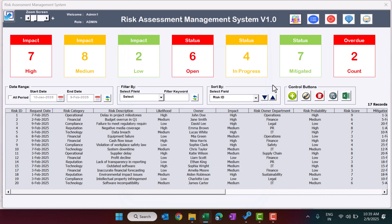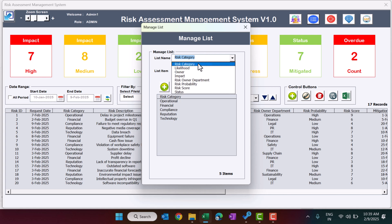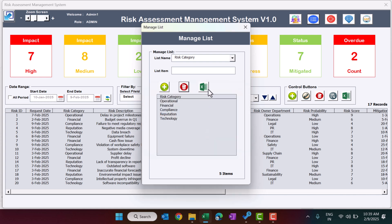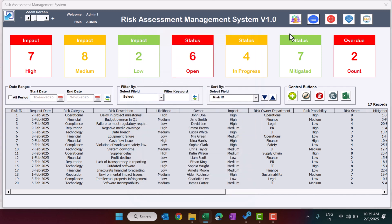Next is the Manage List form, used to manage the dropdown values used throughout the tool. For example, under the risk category dropdown you can add a new item by typing it in and clicking Add — the new category will appear. To delete an item, select it and click Delete. You can also export the list to a new Excel file using the export button. The same process applies to all other dropdown lists.